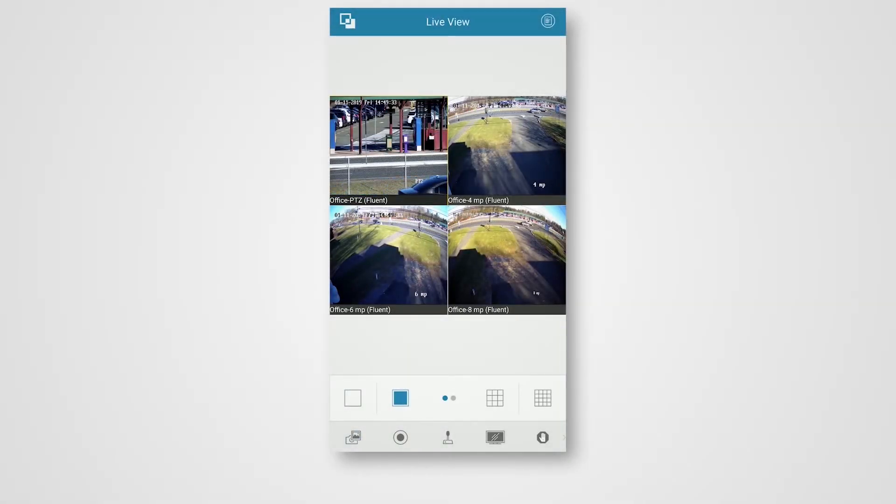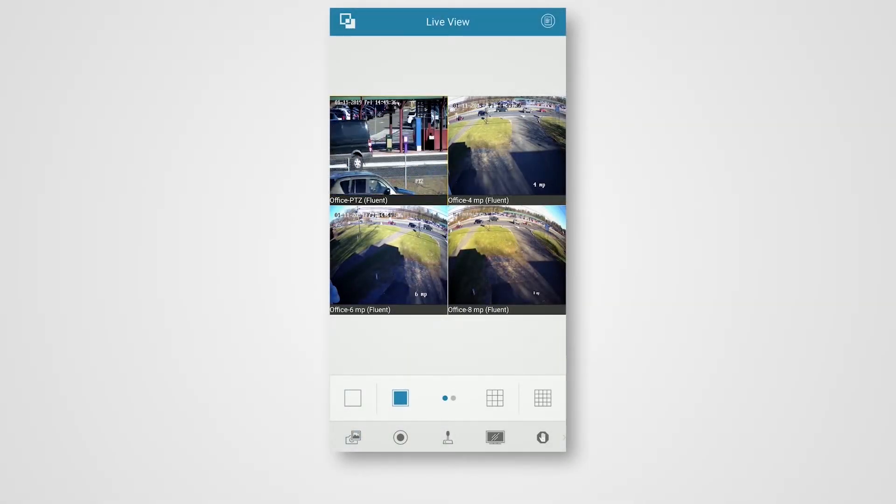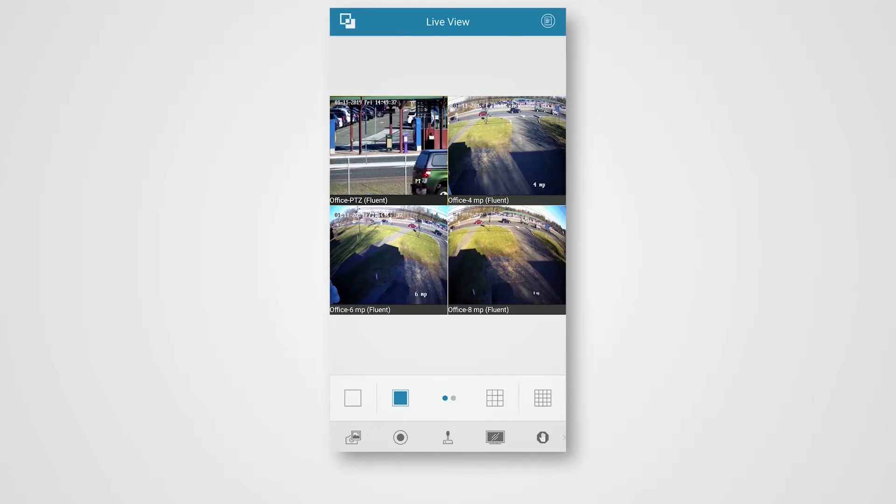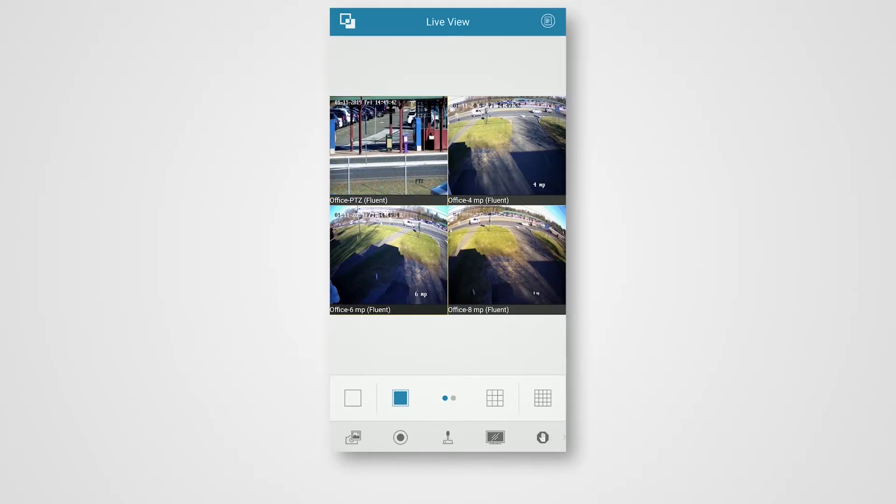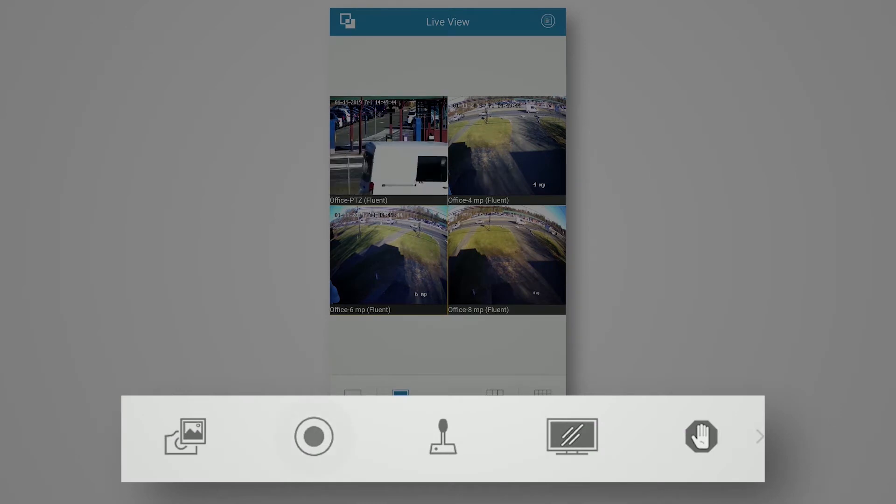If I want to take a video of my office camera down here in the bottom left feed, I would click that. Now it's highlighted. Now this is the camera I'm interacting with. Now I'll click this circular icon to begin video capture.